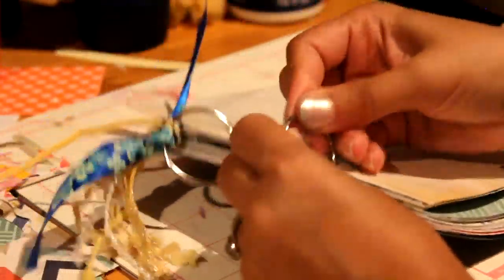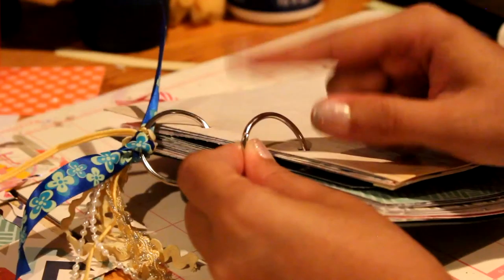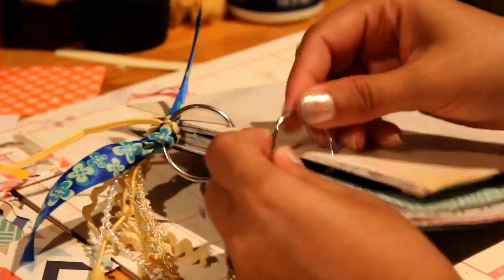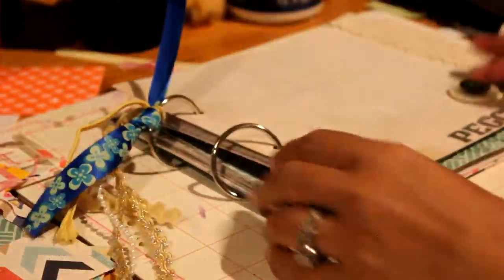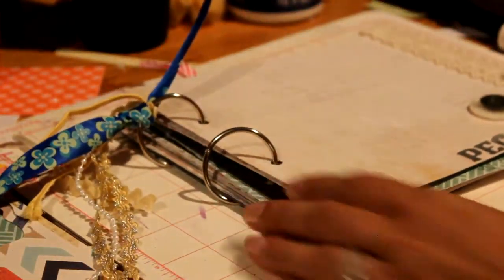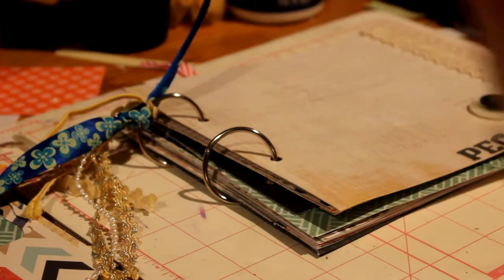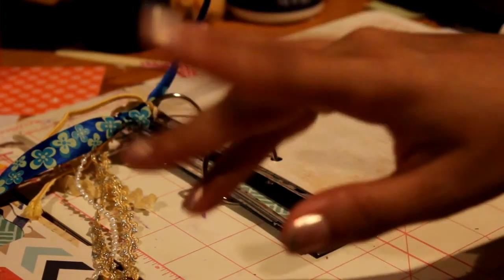See? And these are from the Dollar Tree. So yeah. That's my project. I hope you like it. Thanks. Take care. Bye.